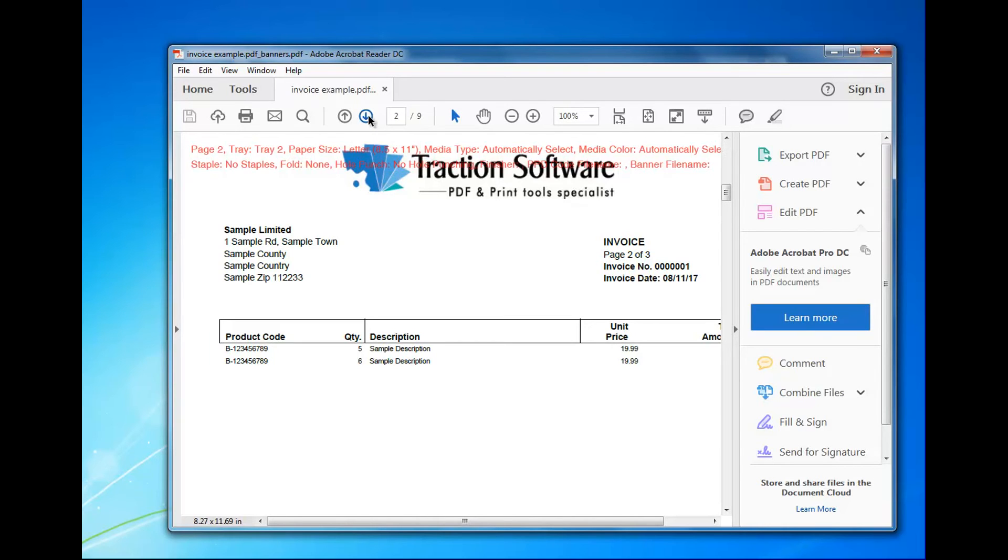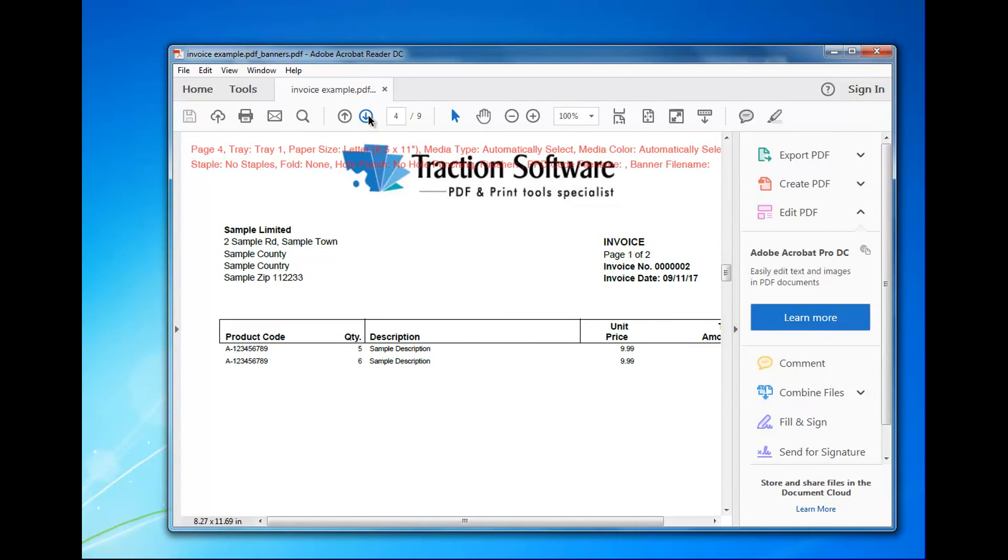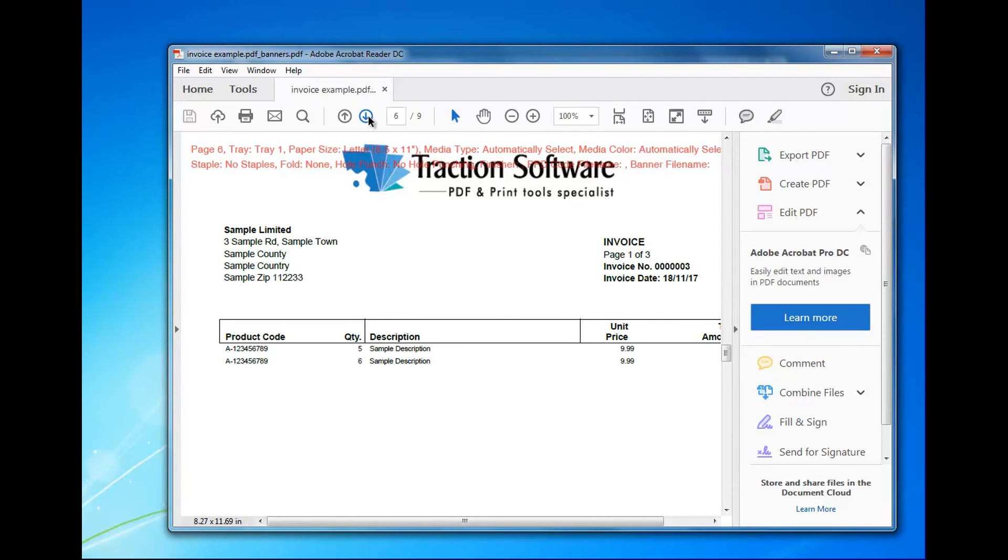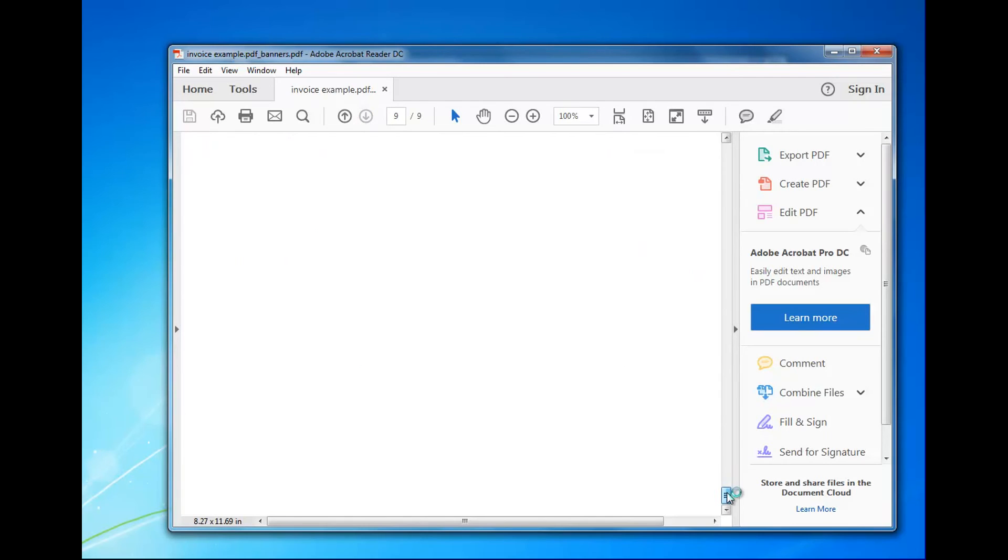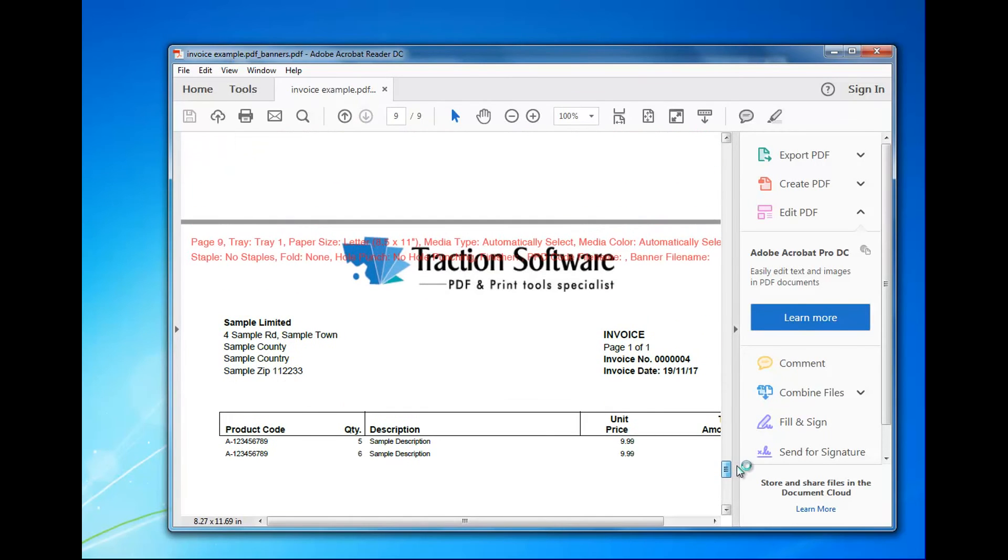And page 3 and everything, and then page 4 is tray 1 again and page 5 is tray 2, etc., until the very end. There's this one page there and it's tray 1.